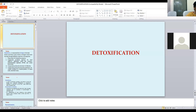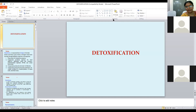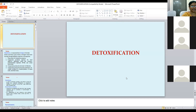Good afternoon, everyone. Can you hear me? Yes, ma'am. Shall I start the class now? Yes, ma'am. Thank you.